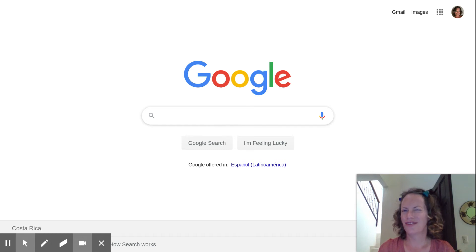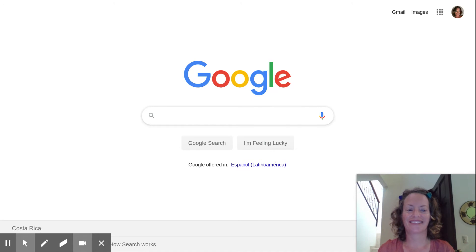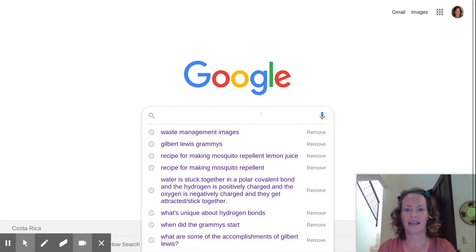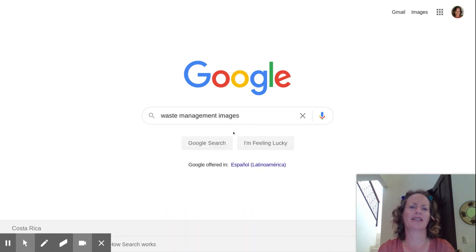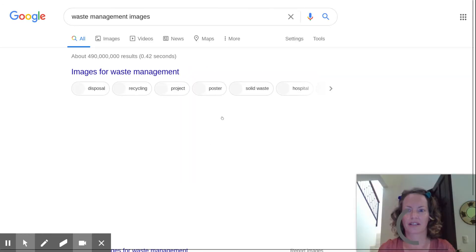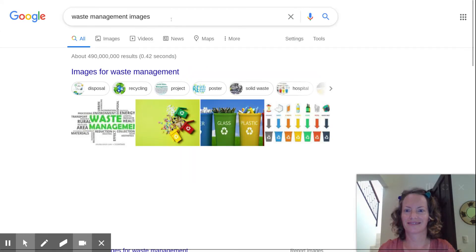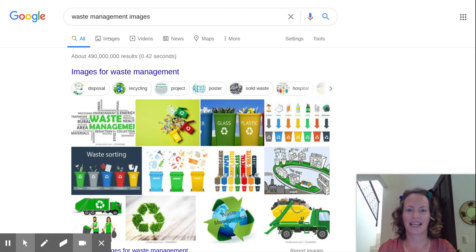If you are searching for images to use in a project but don't want to use something that's copyrighted, here's how to go about it. Go to Google and search for whatever you're looking for — maybe it's waste management issues images. Then go to Google search, and since we're looking for images, click on Images.